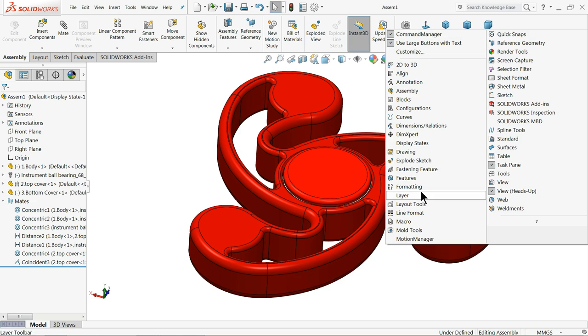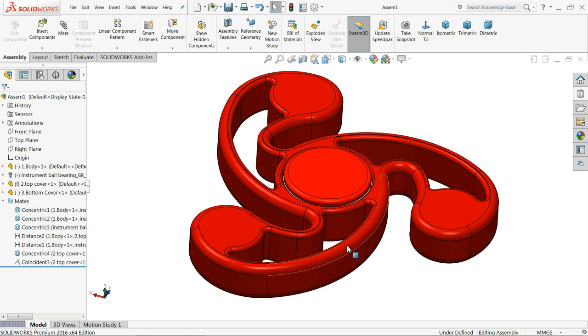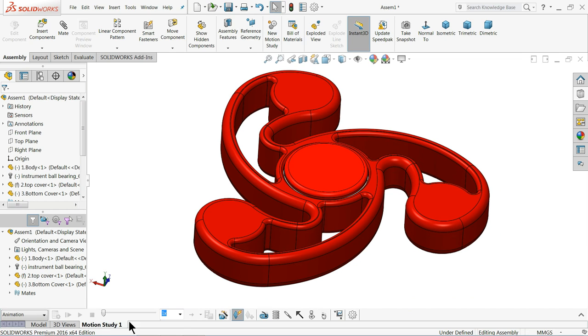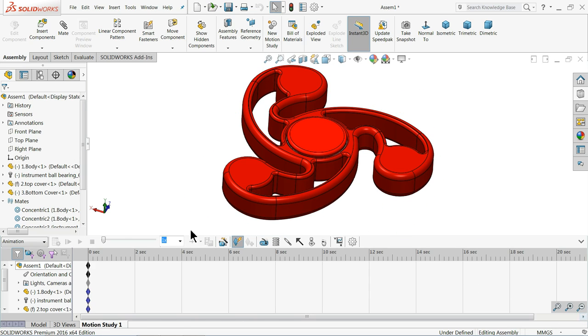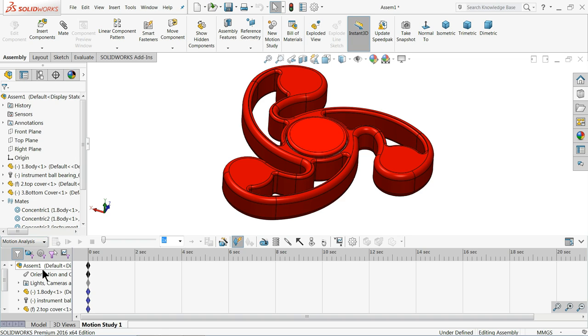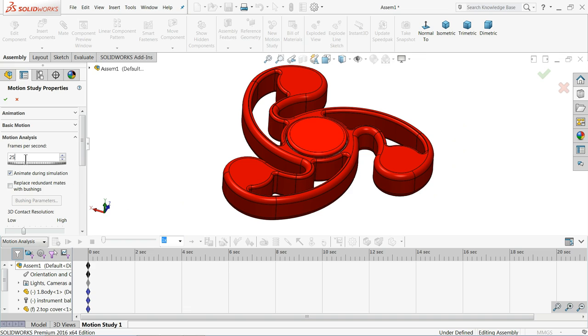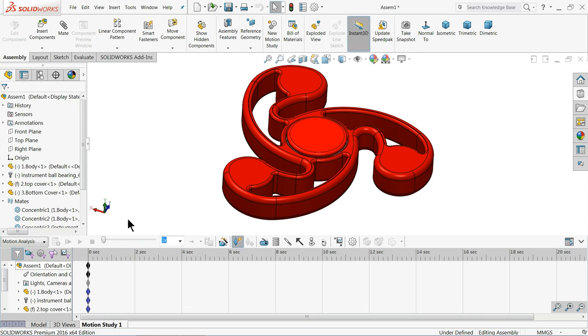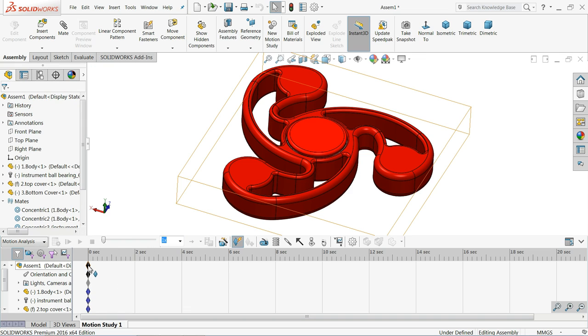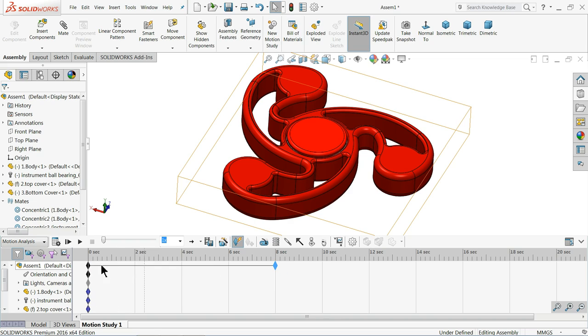Right click here and choose motion manager. Go to motion study. First choose motion analysis. Then 50 frame per second. I always prefer 50 frame per second. 8 seconds. Now let's make motor.